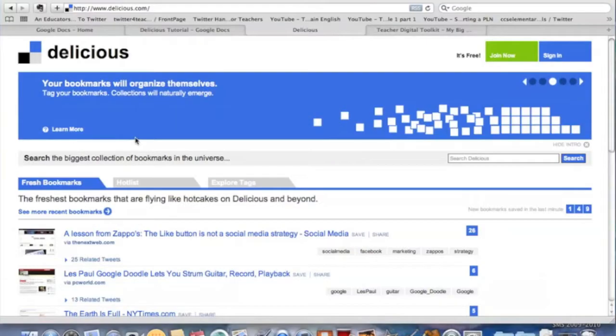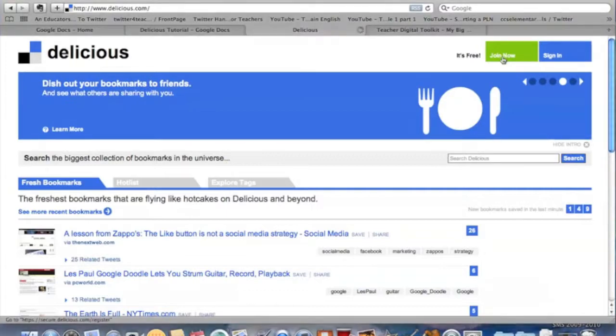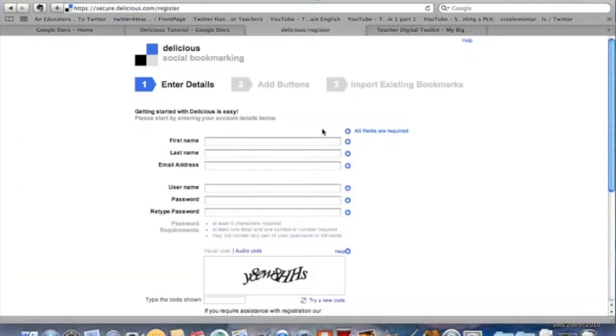Now I am ready to sign into Delicious for the first time. Ms. Decker has been kind enough to let me use her as my guinea pig, so I'm going to go to join now and you'll simply put in all your information. Go ahead and do that now. I'm not going to make you wait for me.